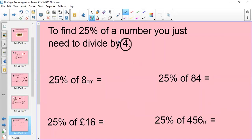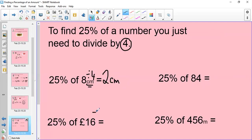So you're using your 4 times table to help you. 25% of 8 is the exact same as saying what is 8 divided by 4 — how many 4s go into 8? The answer is 2, and I'd have to write 2 centimetres because that is the unit we are working with. What about 25% of £16? Again, we're just doing 16 divided by 4. Using my 4 times table — 4, 8, 12, 16 — I know that 4 times 4 is 16, so my answer is going to be £4.